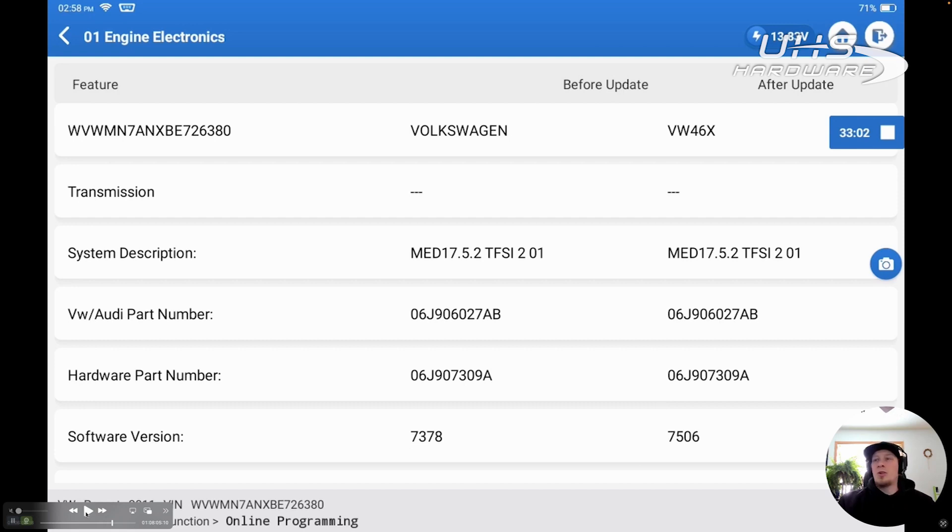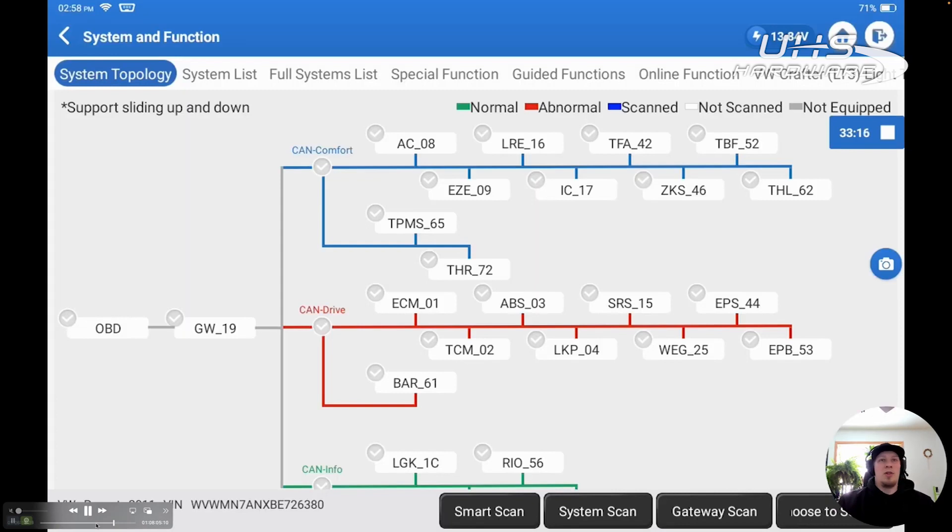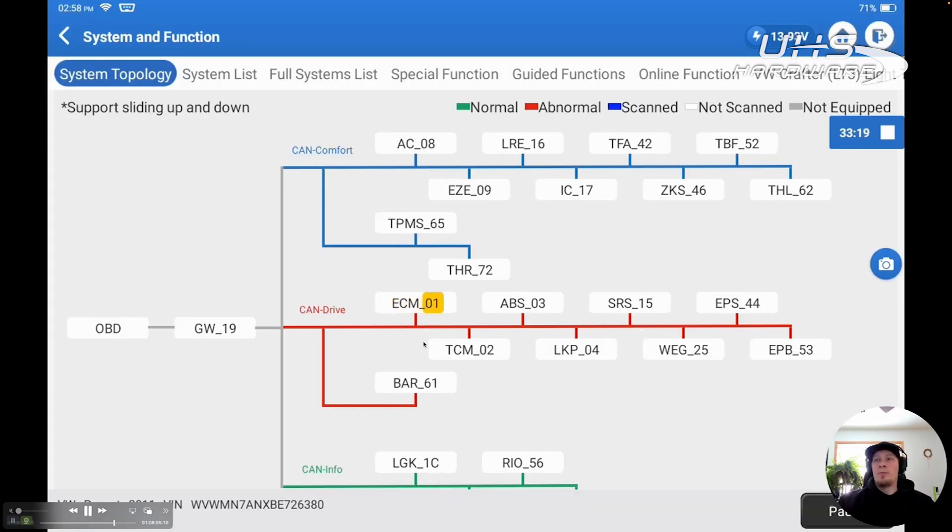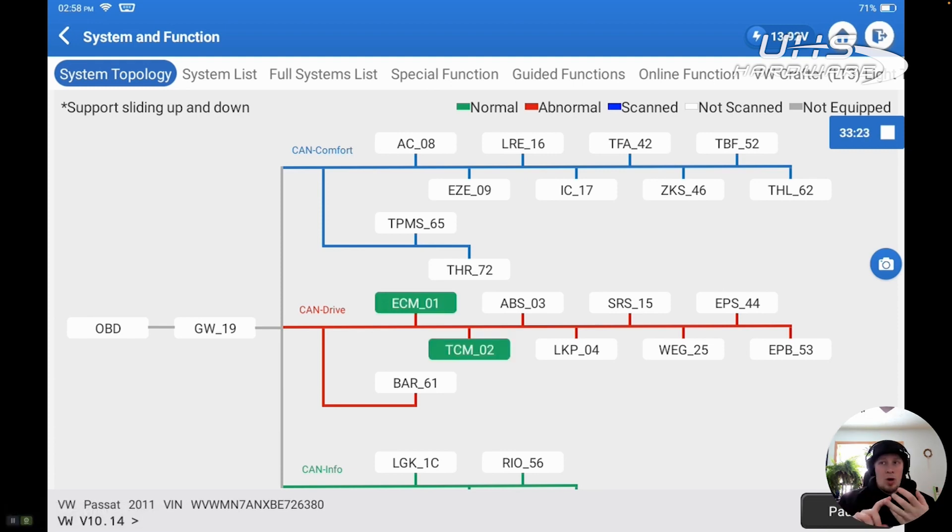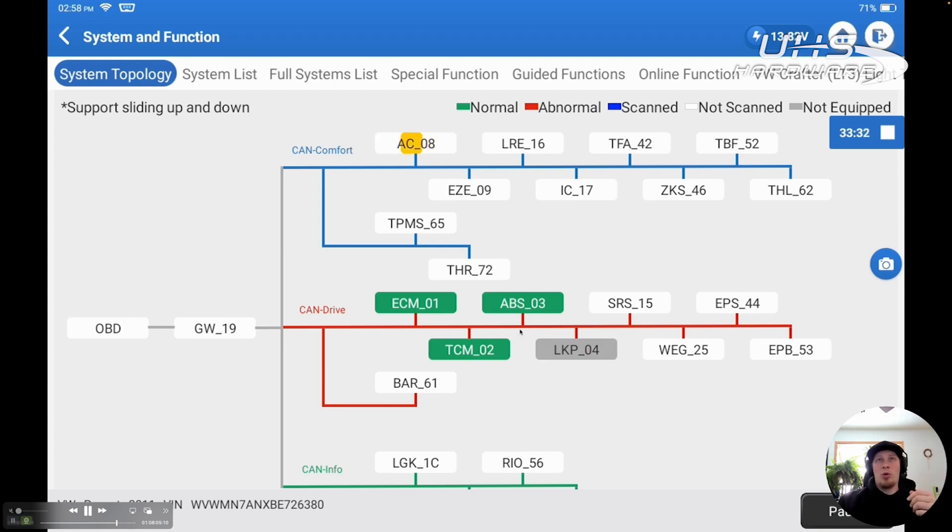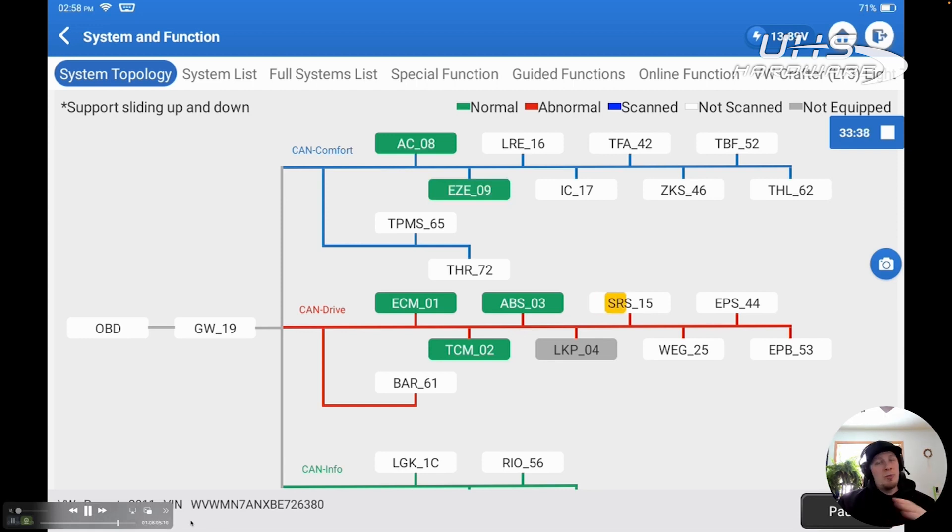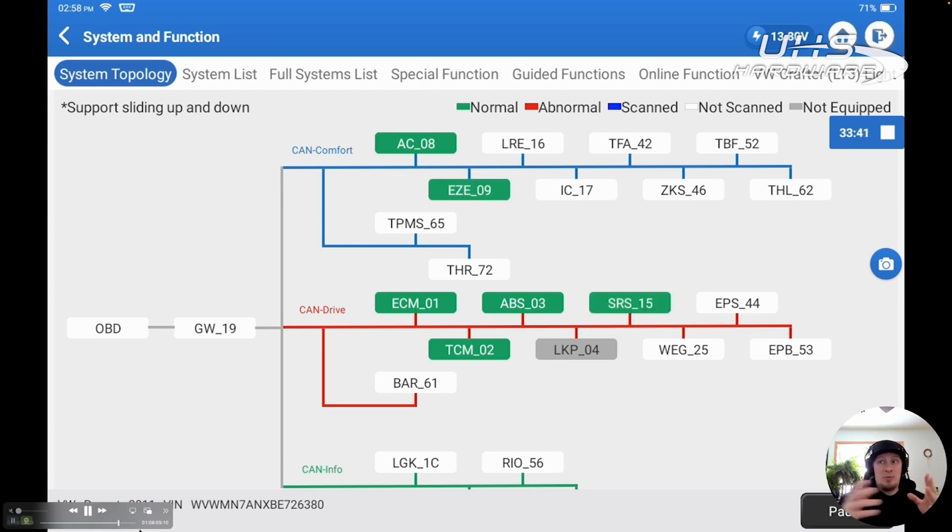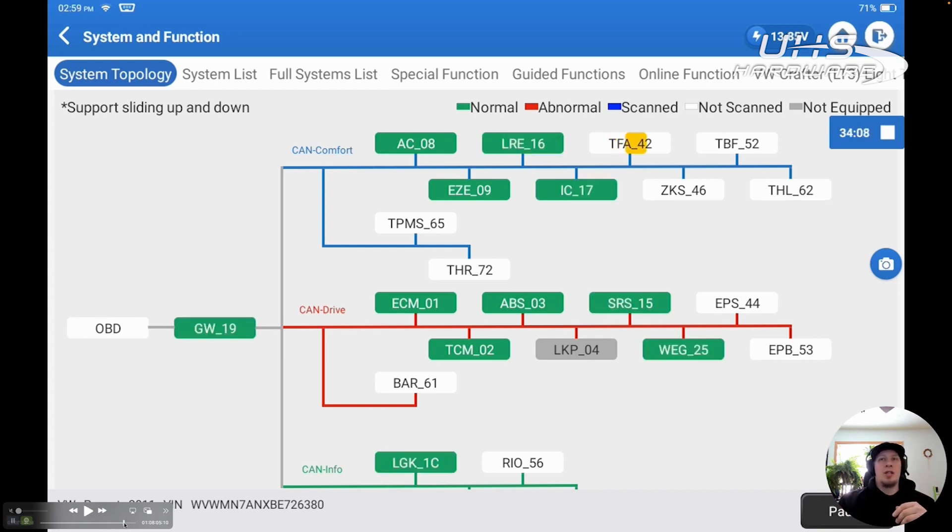That's what we want to see if there's a new file. Anytime I complete a programming event, I like to go through and re-scan the whole vehicle to make sure I don't have any codes for coding errors, programming errors, communication errors. You can see our voltage is nice and steady up here at the top at 13.8. It was stable throughout the entire programming process as we did the programming of the module. We're going to re-scan the vehicle just to make sure we don't have any codes in any other modules saying that something isn't happy.